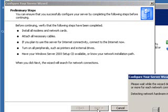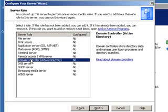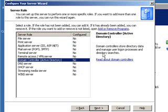Have your Windows 2003 setup CD available or know your network installation path. Then you're going to click Next. It's going to run some quick checks, and then it's going to ask you to select a role. We're going to select Domain Controller or Active Directory, and you can see that it is not already configured because we're dealing with a fresh installation.